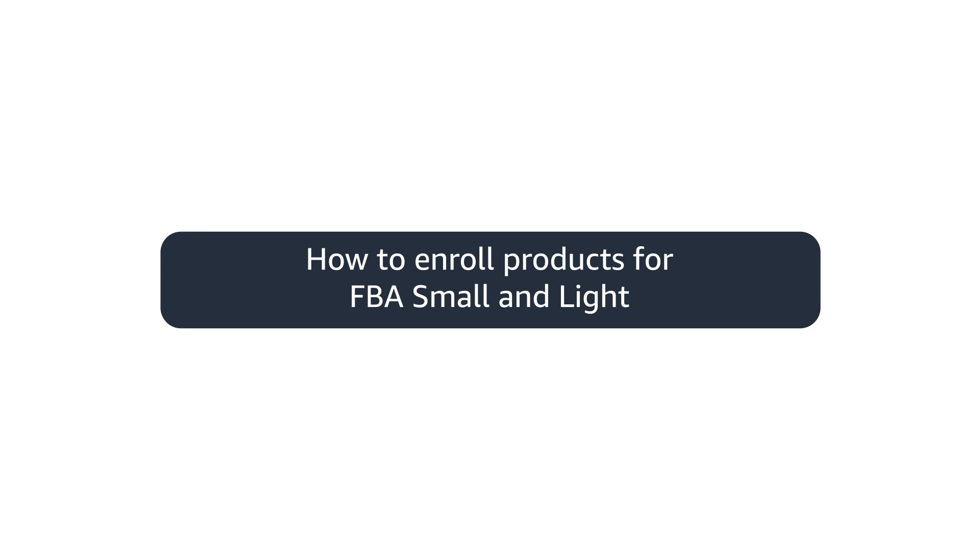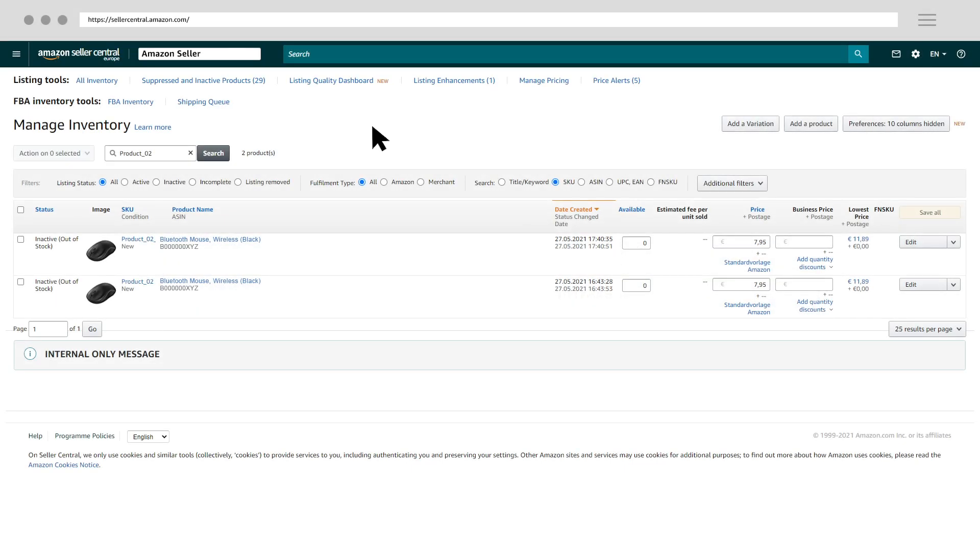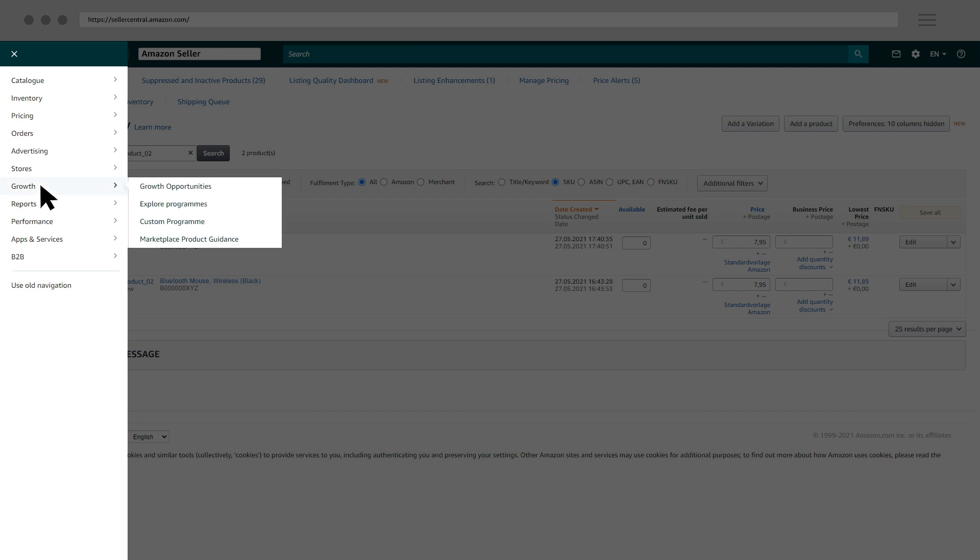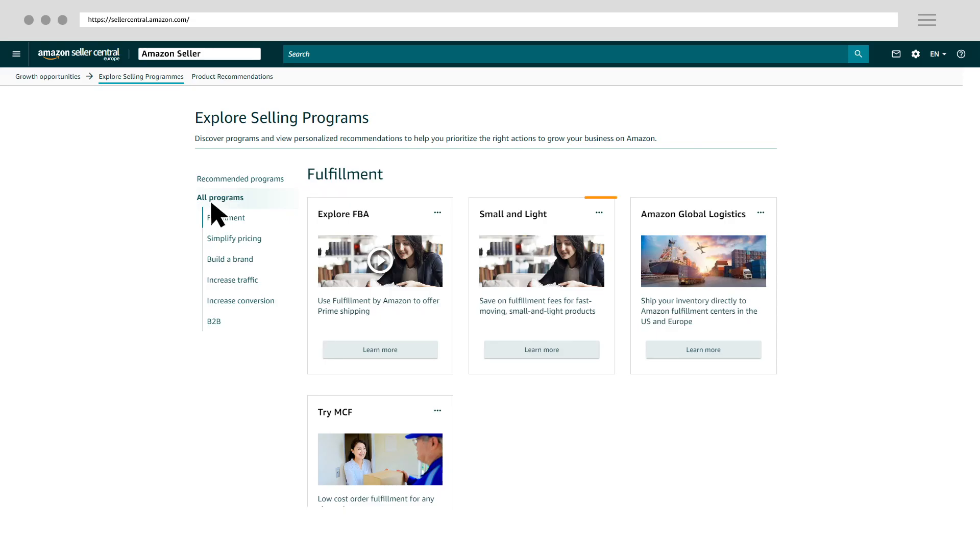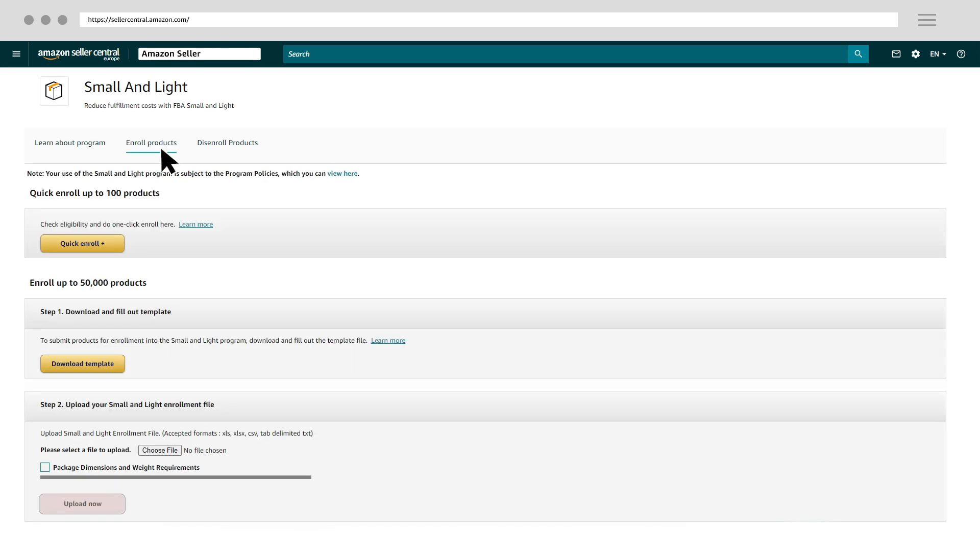Once you've identified the right product, you can go to the enrollment page. The fastest way to find the FBA Small & Light enrollment page is in Seller Central under the Growth tab. Click on Small & Light. Under Enroll Products, click Quick Enroll.